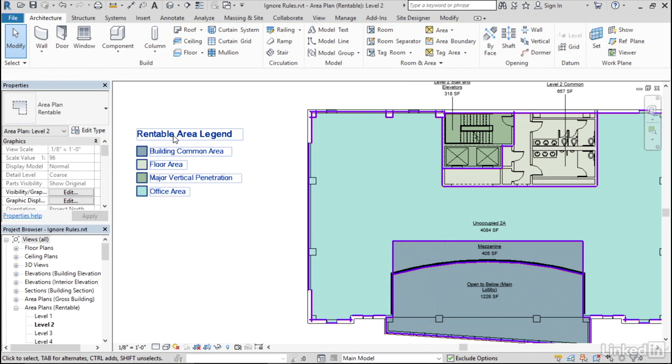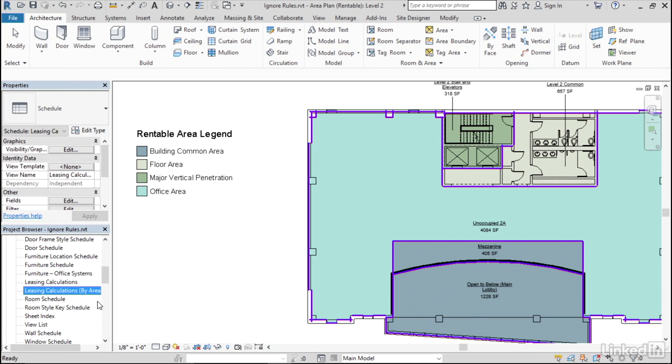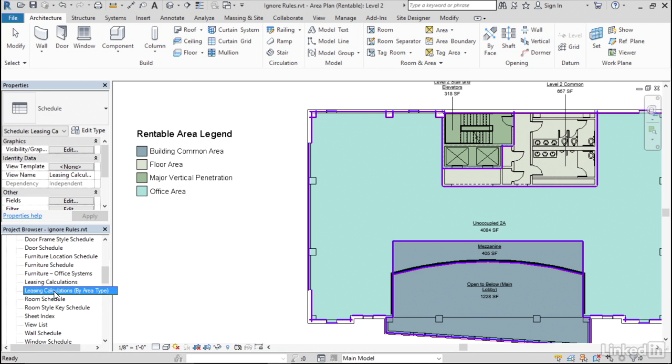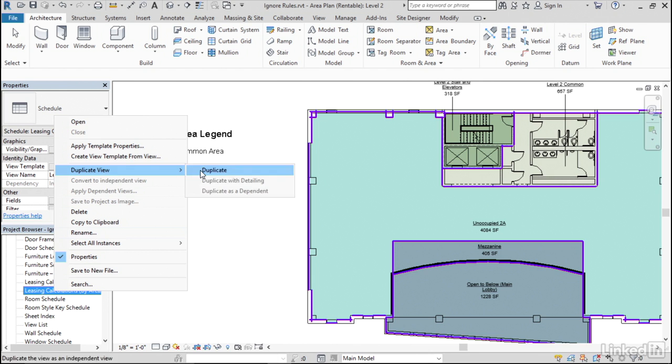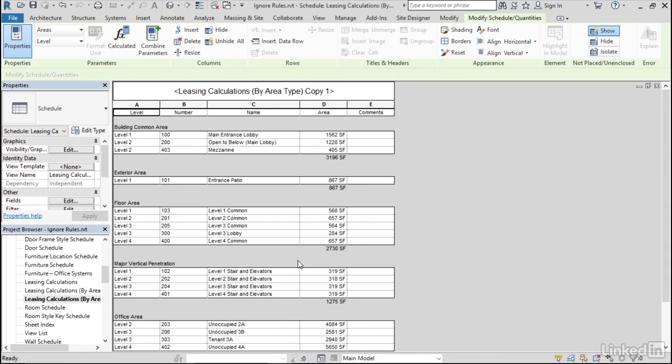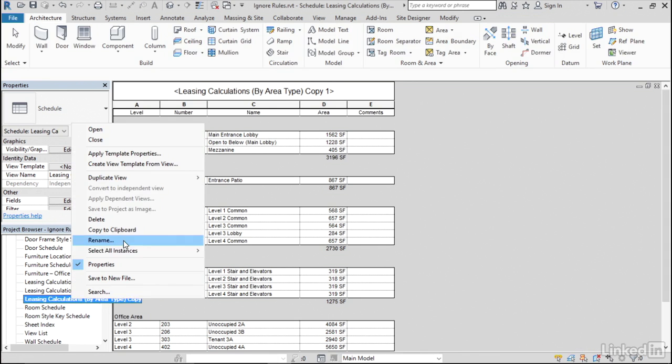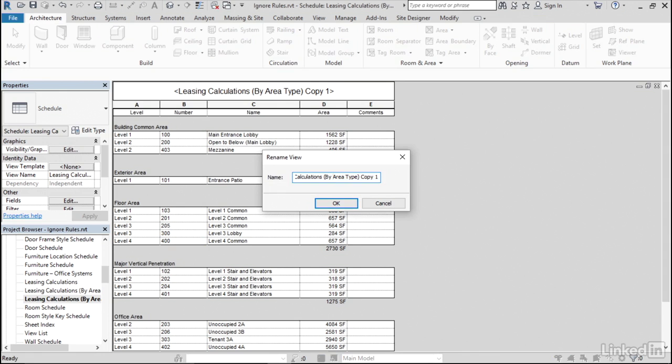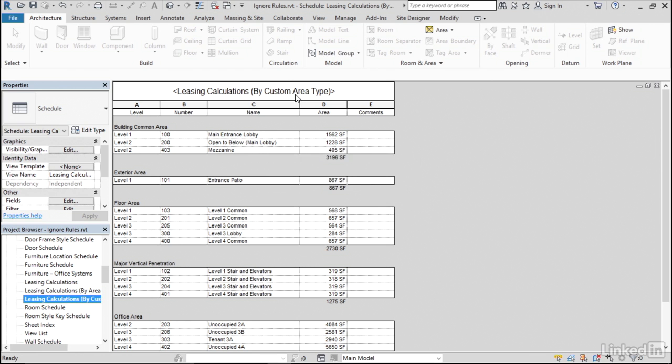And the other place that we're using the area type at the moment is down here on the schedules. You may recall that in a previous video, we created a leasing calculation schedule by area type. So what I'm going to do is right click that and duplicate it. And then I'm going to right click that duplicate and rename it. And I'll just call this by custom area type and remove copy one from the end of the name, okay? So that just changes that name slightly. Now, notice that we're using the area type for these little subgroupings right here. So what I want to do is customize that list. Maybe I'm trying to follow the 2010 version of the Boma standard, which has way more area types than are in the original 1996 version.